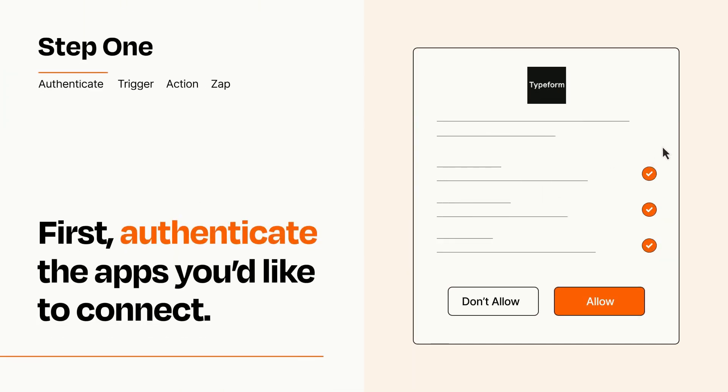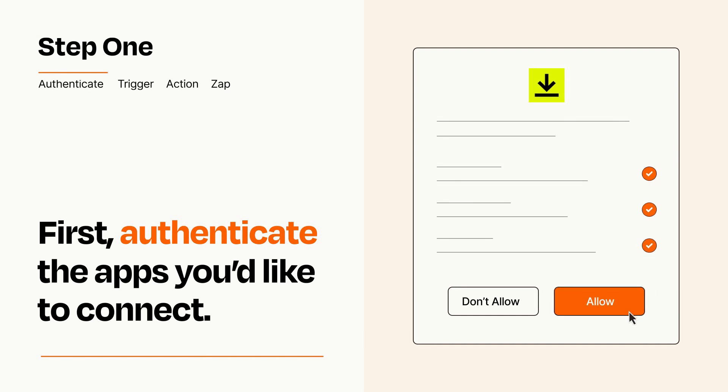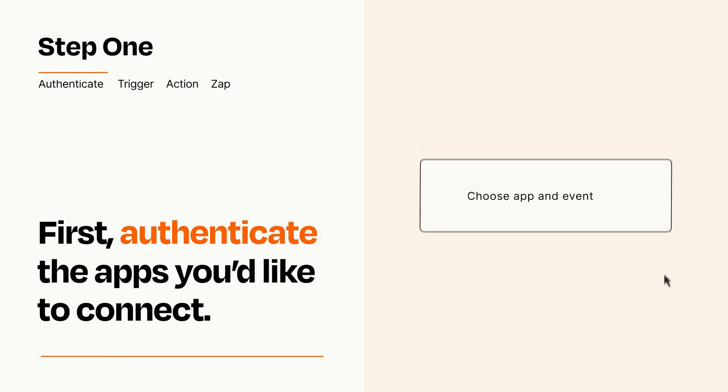To get started, you'll just need to authenticate your apps, which takes just a few seconds. Zapier meets industry standards for encryption when connecting with each of your apps.